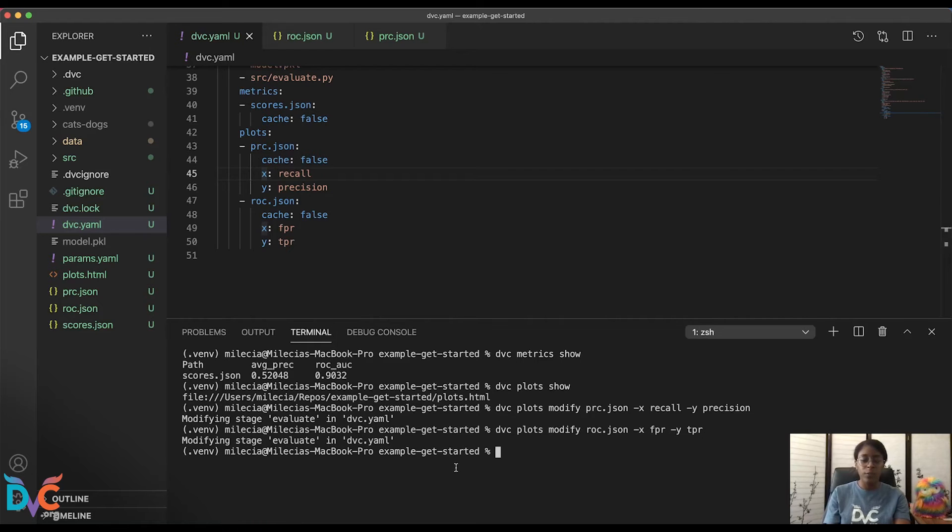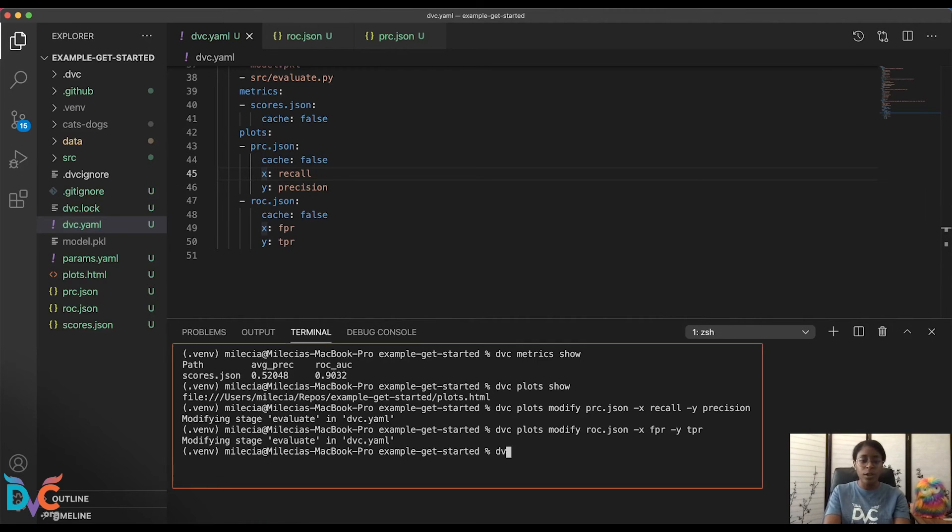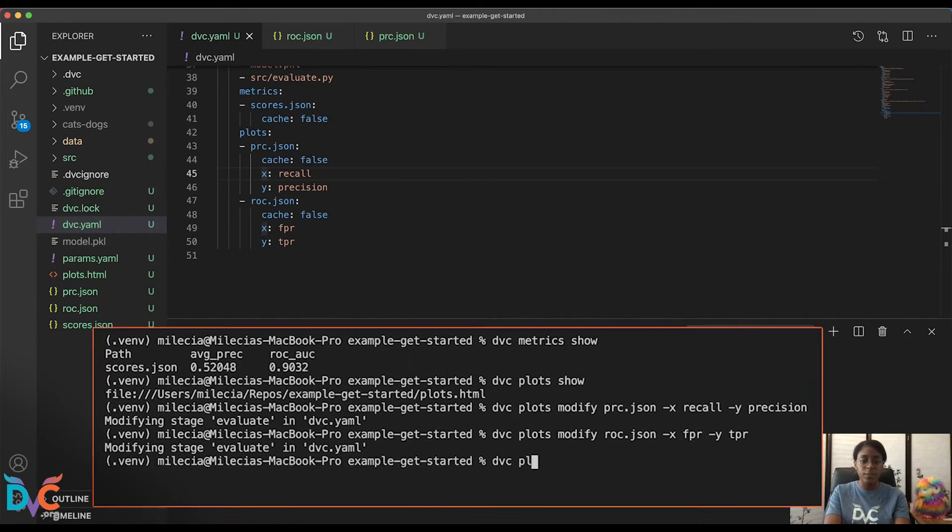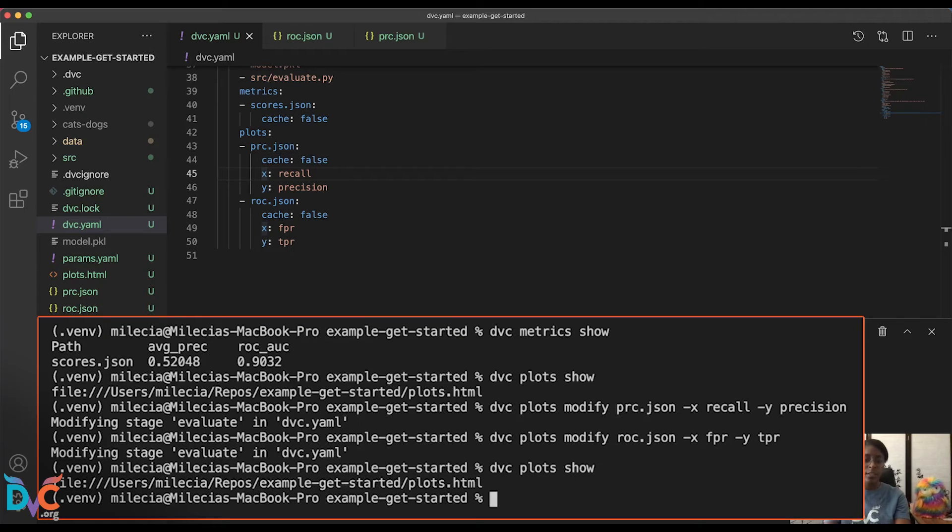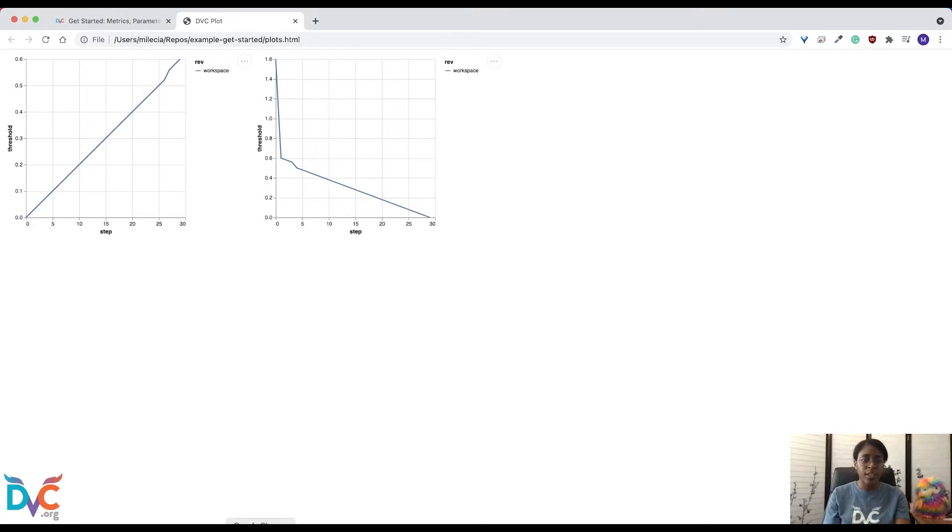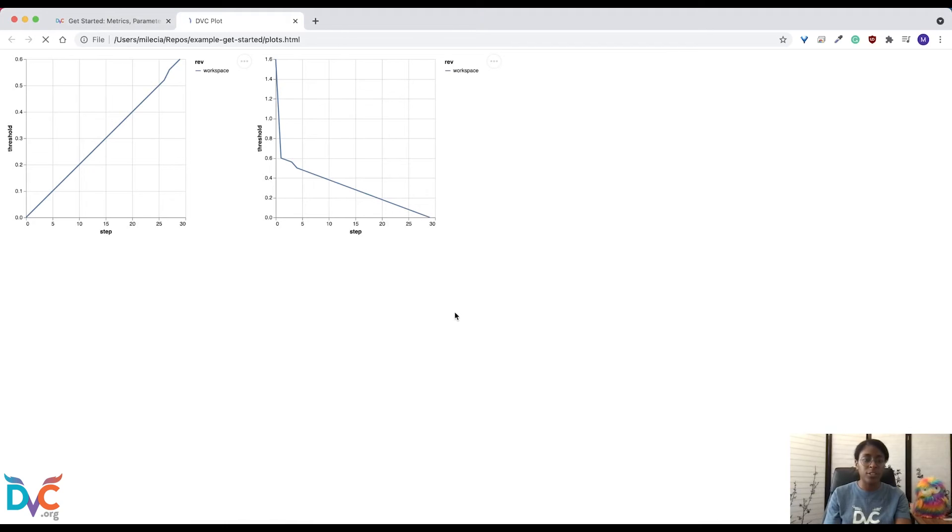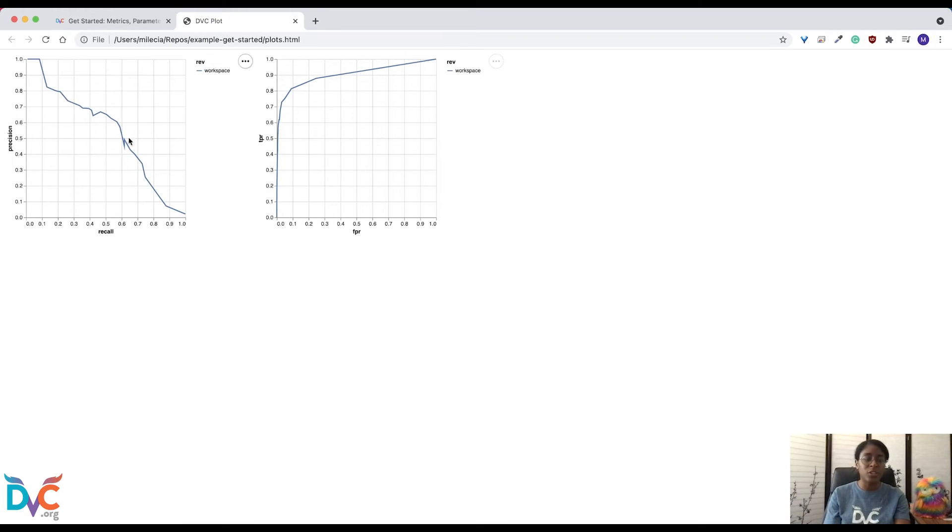So if we rerun DVC plots show, this will update that HTML file. And if you head back over to your browser and refresh the page, you'll notice that we have our new x and y axes for both plots. And this shows us more interesting values of how our model changed over time.